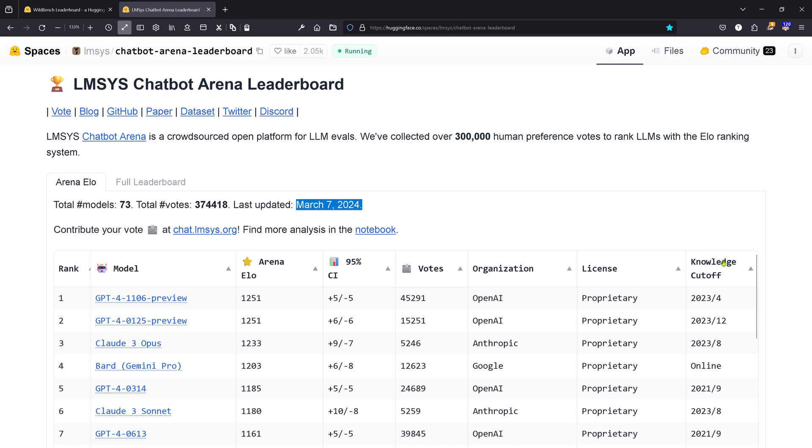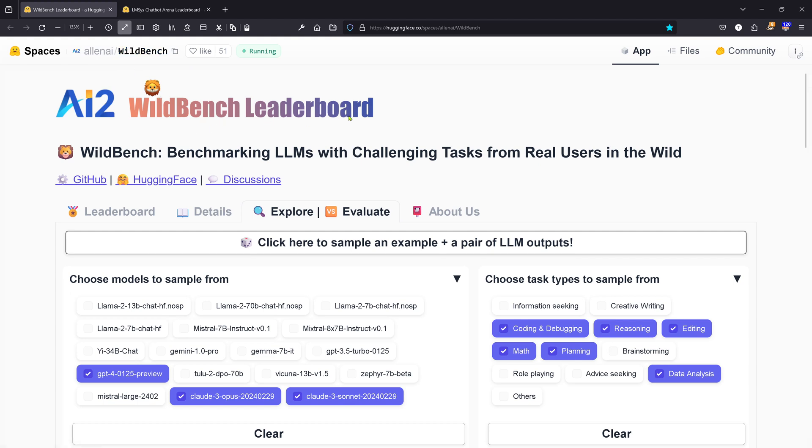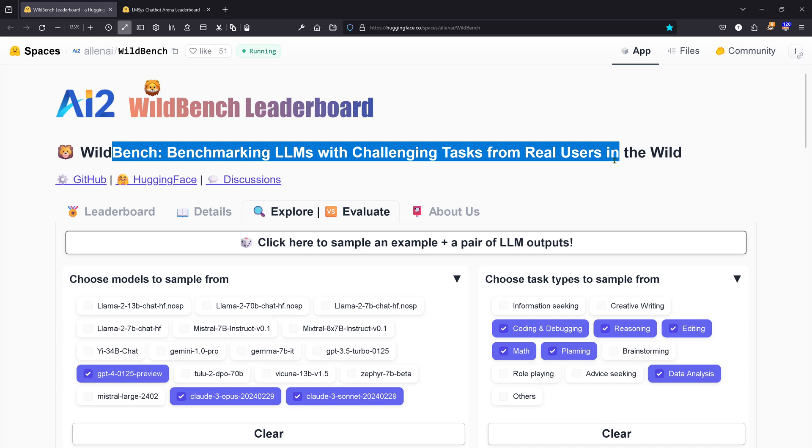You see here the knowledge cutoff, the license, organization, and the number of votes. Beautiful! But you know what? There's a new leaderboard in town from Allen AI: the Wild Bench Leaderboard. This is particularly interesting because they're benchmarking LLMs with challenging tasks from real users in the wild.